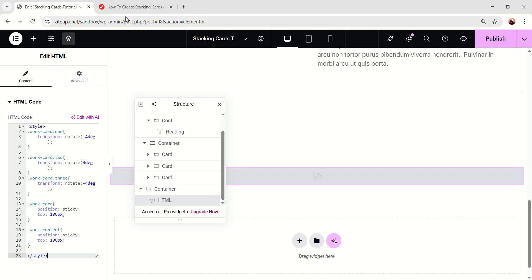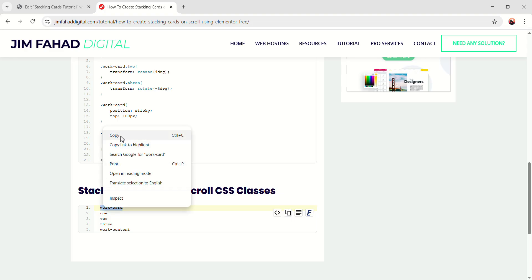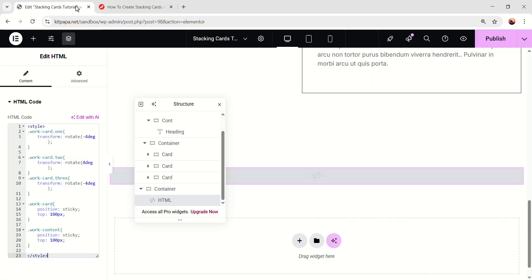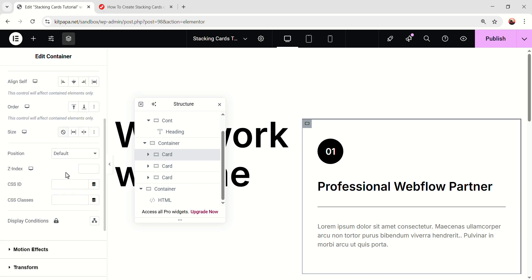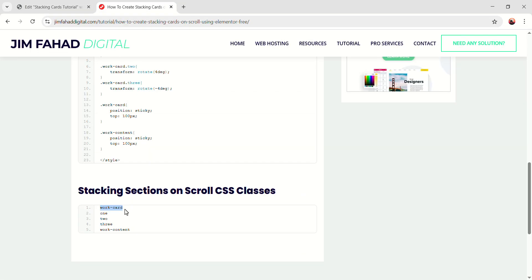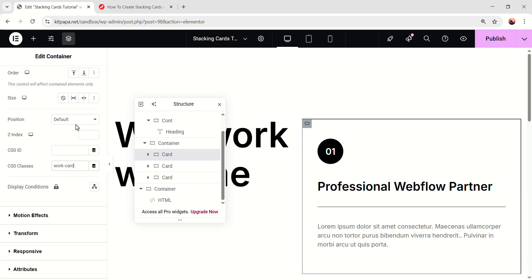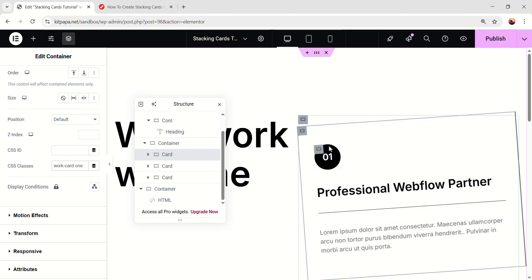You can just select the code like this or click here to copy. And we can paste the code here. After pasting, go back. Copy this work card class name. Go back. Select this card. Go to the advanced, scroll down. Add under the CSS classes. And after adding, go there again. Copy this one class name. And here add a space and add that one class name. And you can see this card has been rotated a little bit.